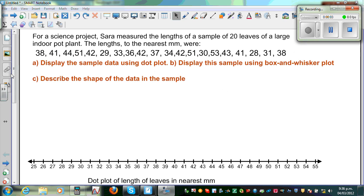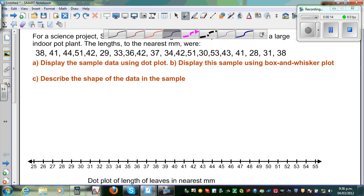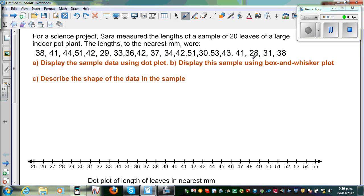In this video I'm going to talk about dot plot and box and whisker plot, and also talk about the shape of the data. Here is the data of the length of 20 leaves collected by Sarah from an indoor plant. The lengths are in the nearest millimeters. So the first question is to display the data in a dot plot.